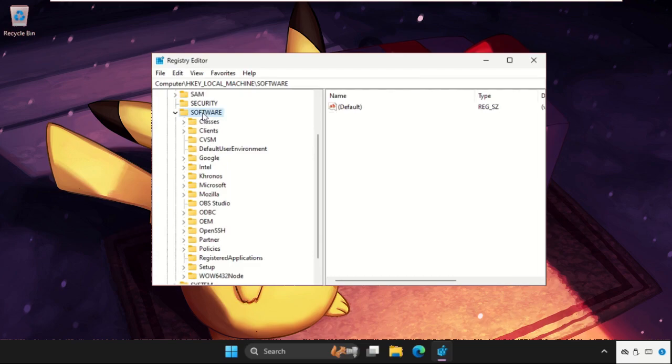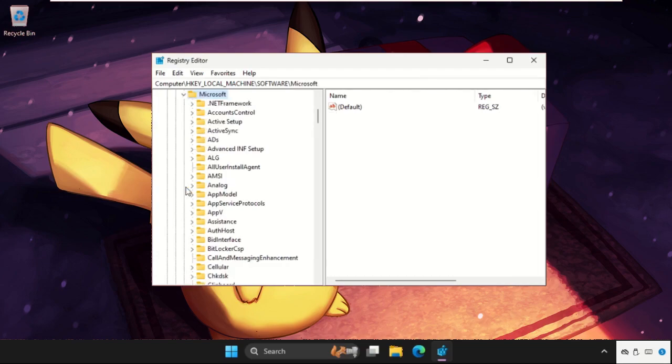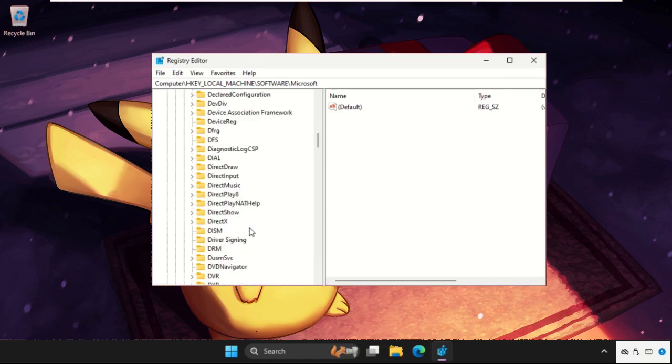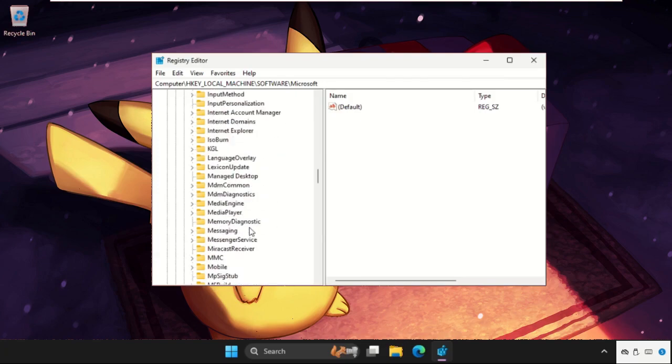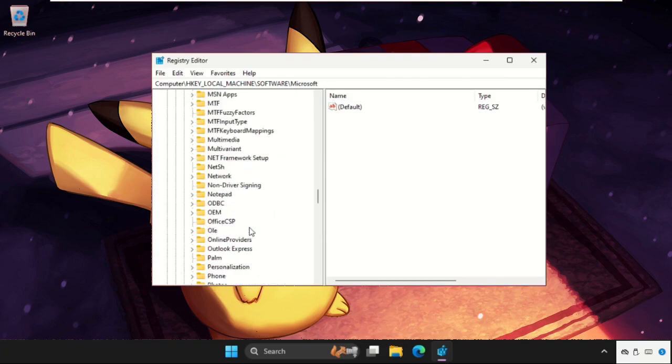After that, expand Microsoft folder. Now expand Windows folder, just scroll down, keep scrolling down.